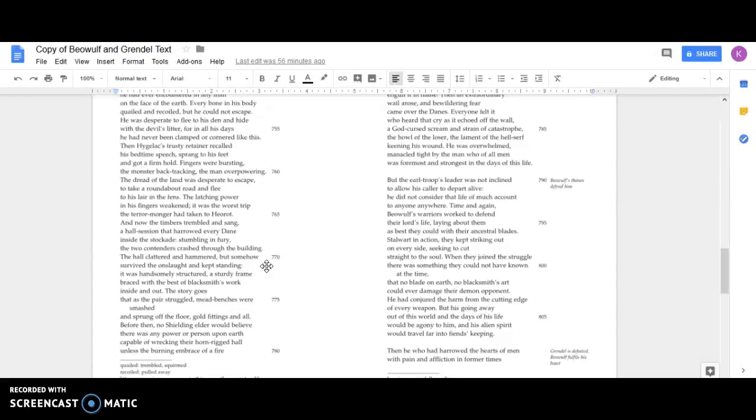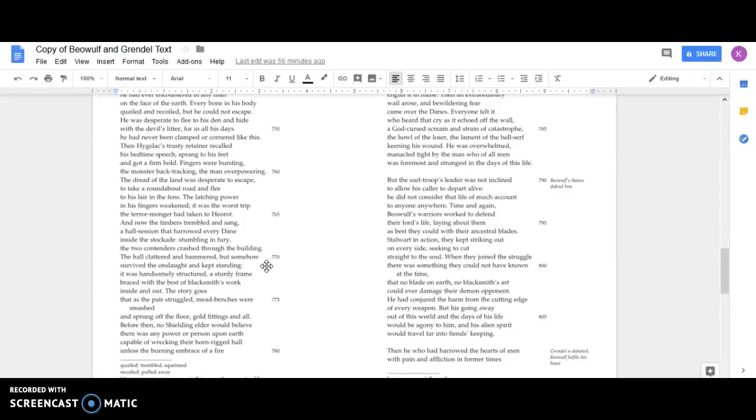The hall clamored and hammered but somehow survived the onslaught and kept standing. It was handsomely structured, a sturdy frame braced with the best of blacksmith's work inside and out. The story goes that as the pair struggled, mead benches were smashed and sprung off the floor, gold fittings and all. Before then, no Shielding elder would believe there was any power or person upon earth capable of wrecking their horn-rigged hall unless the burning embrace of a fire engulfed it in flame.